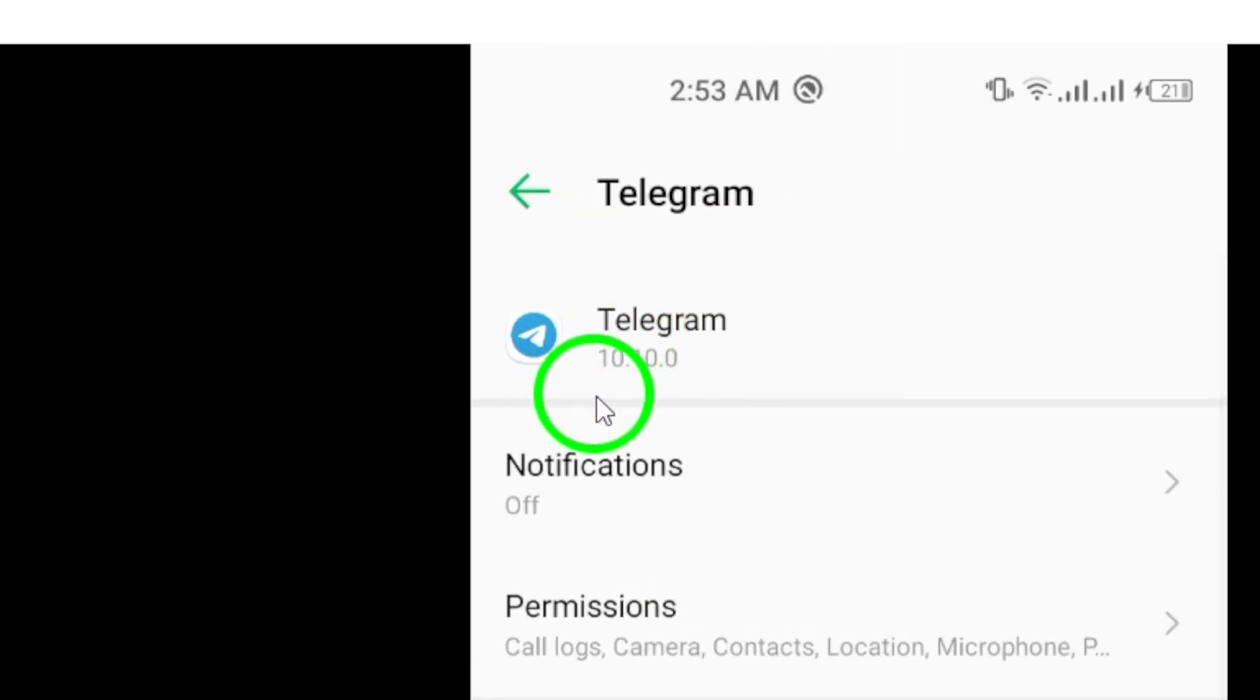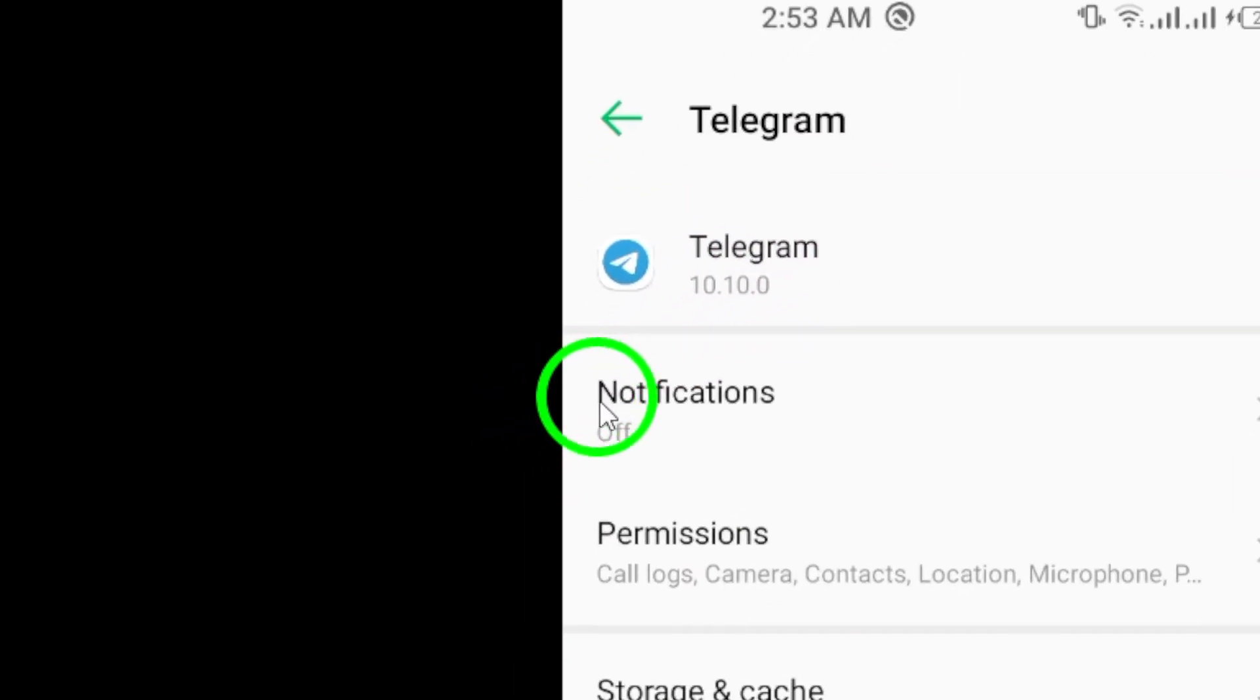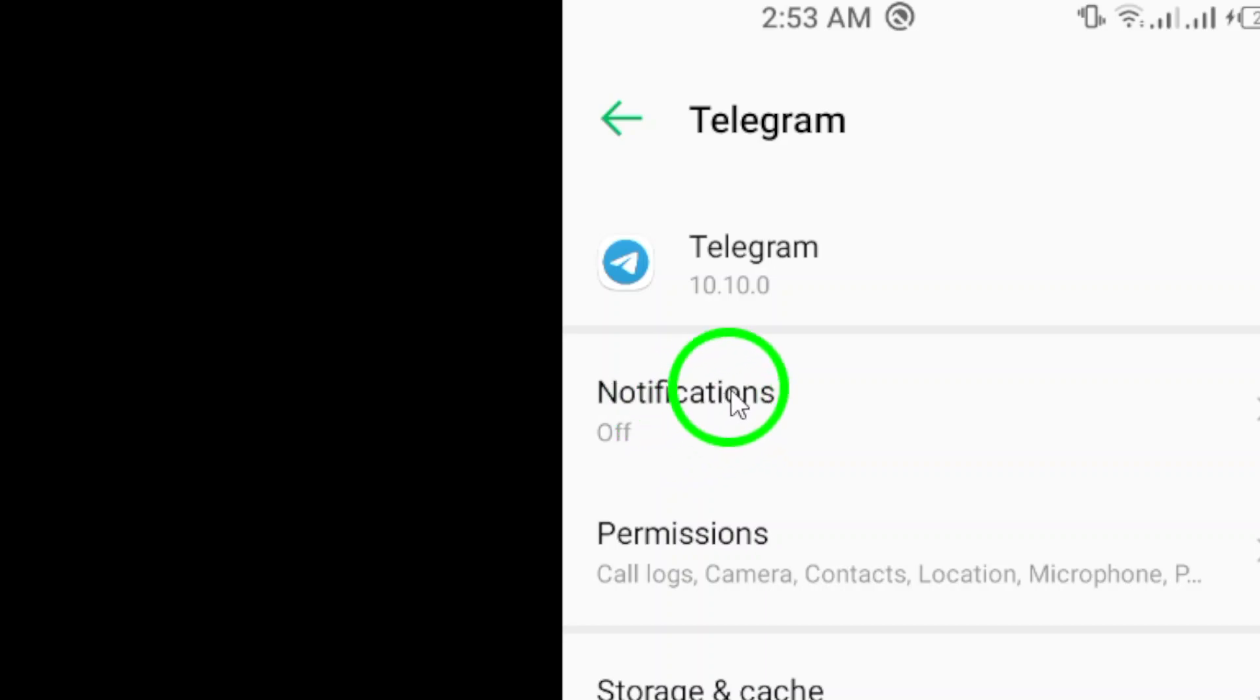In the Telegram app settings, look for the notifications option. This is where you can customize how and when you receive notifications from the app.